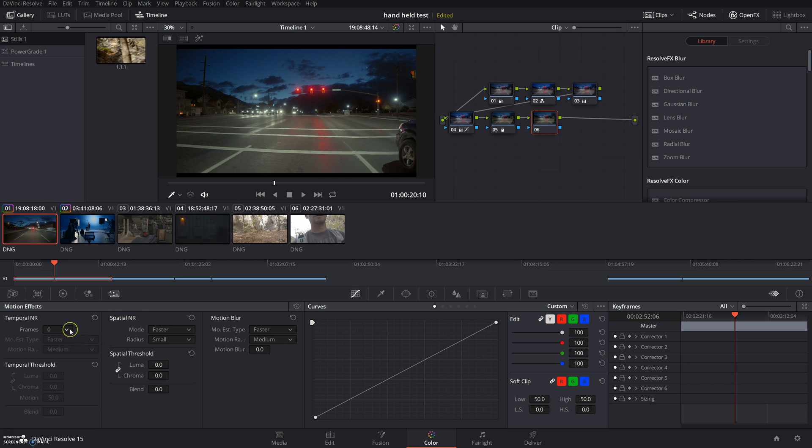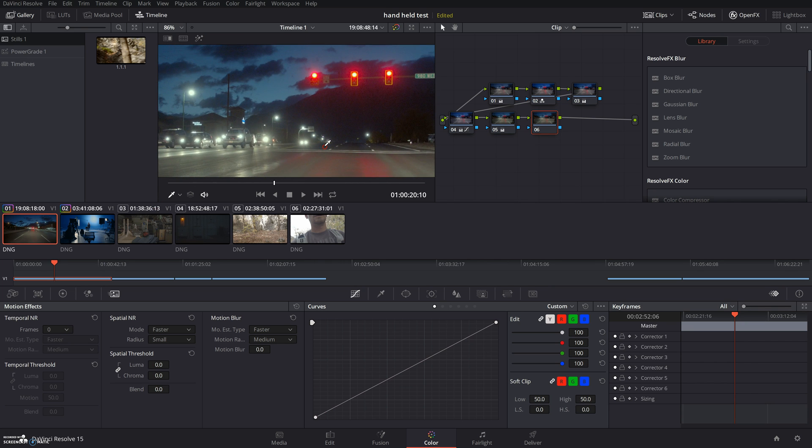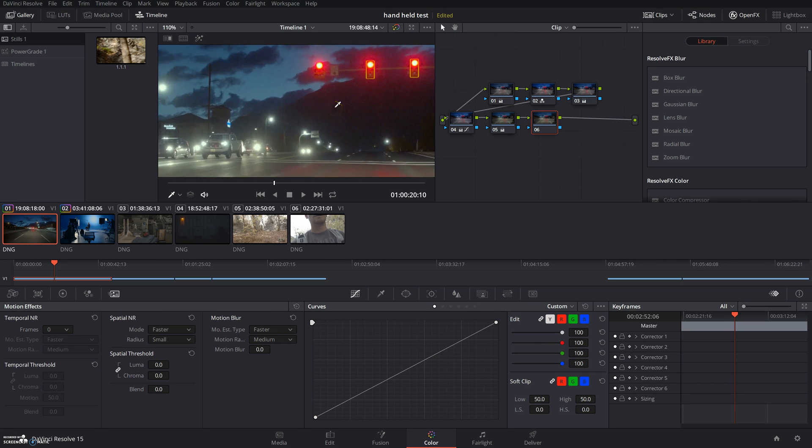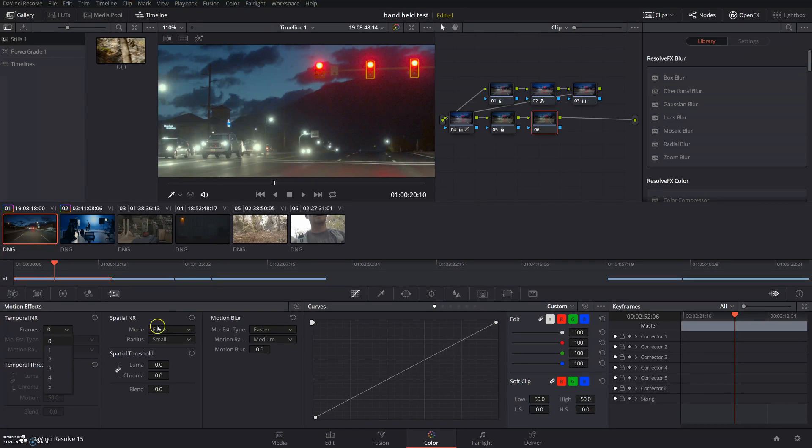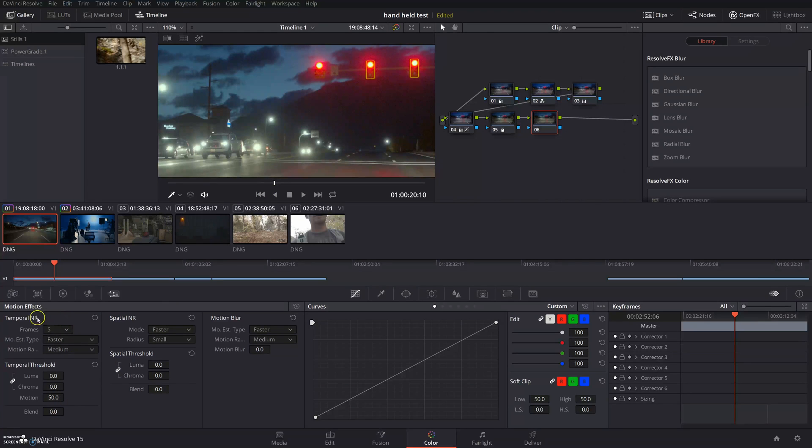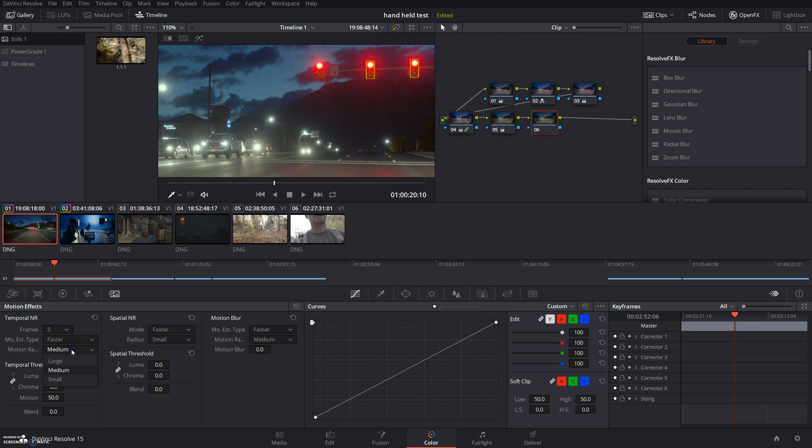Both of these are very GPU intensive, just beware. What I like to do is zoom in a little bit where you can see it. Then frames, this is how many frames it looks to the forward and how many frames it looks to the back of where your cursor is selected. I always like to do five. Then you can play with these settings however you like: faster, better, or none. And the motion ratio whether it's large, medium, or small. I like to keep it medium.